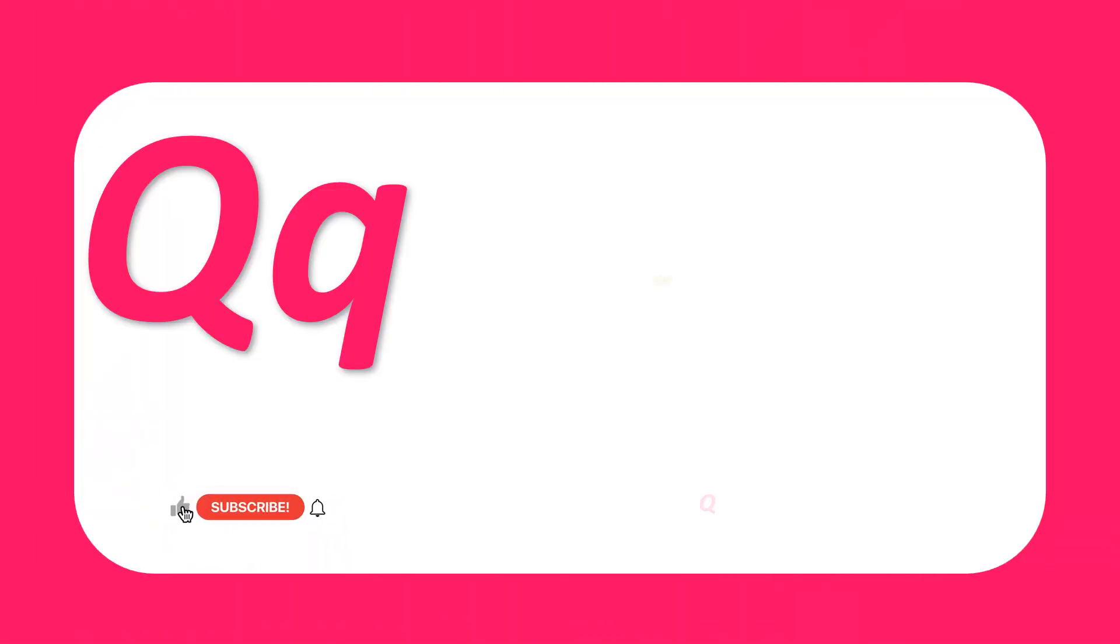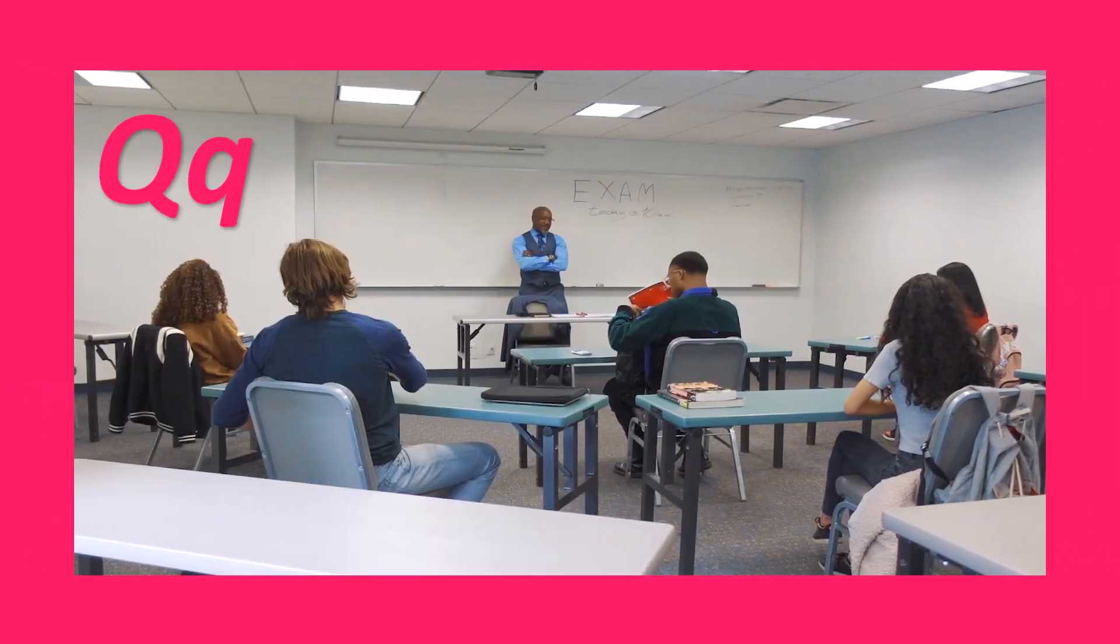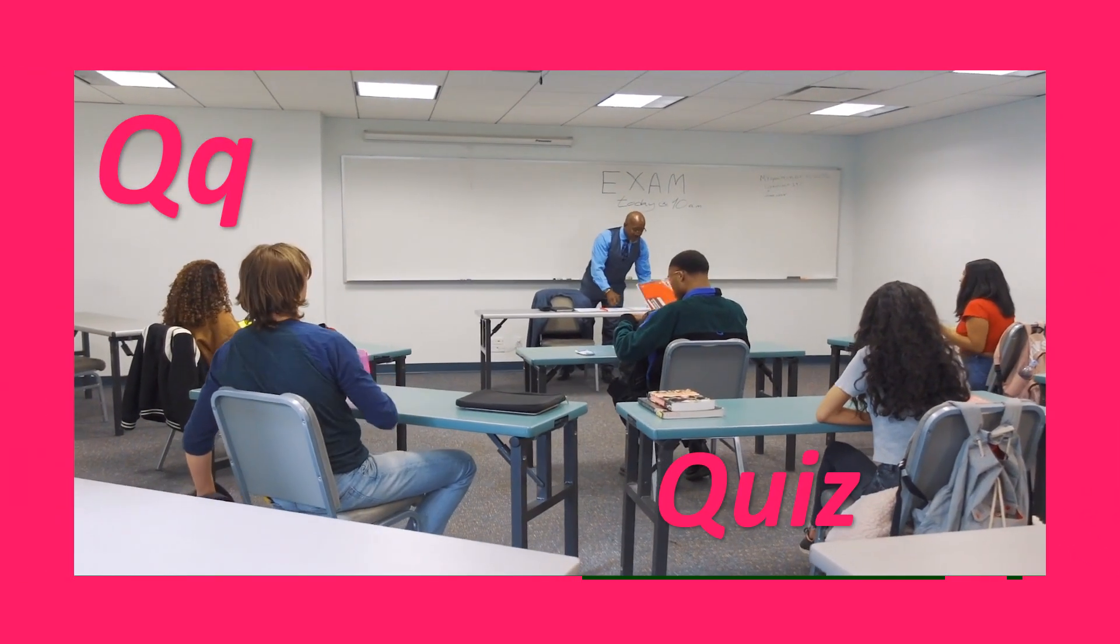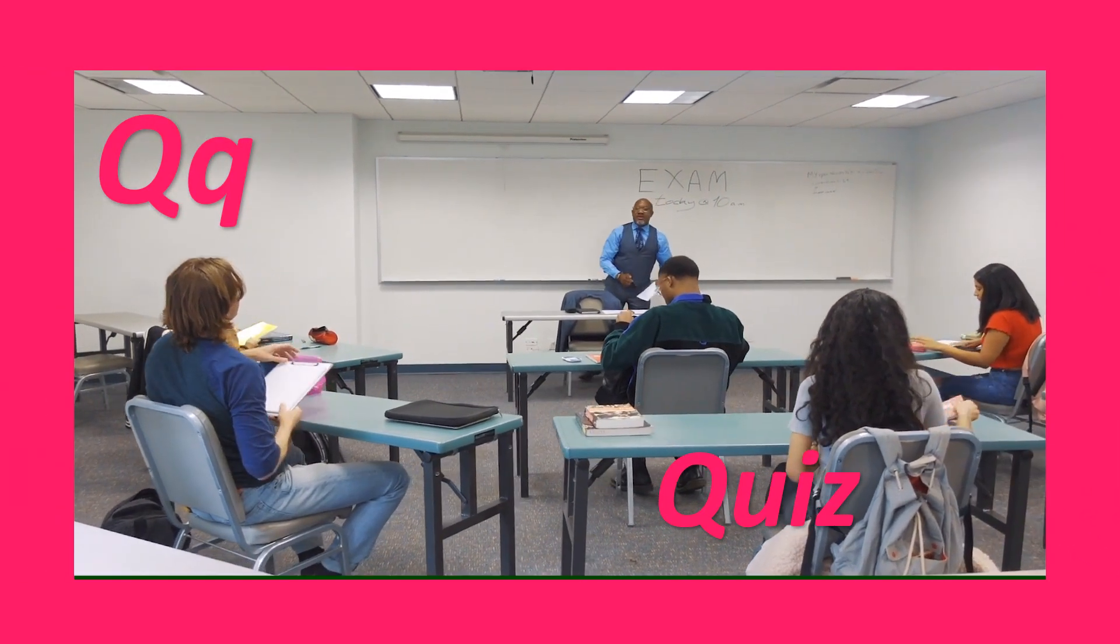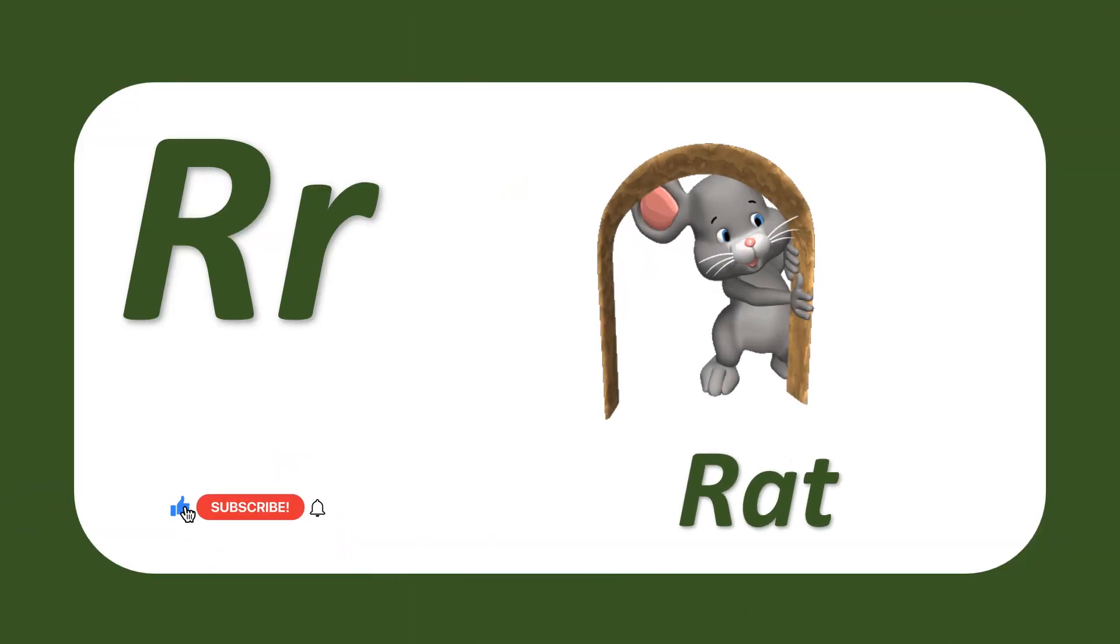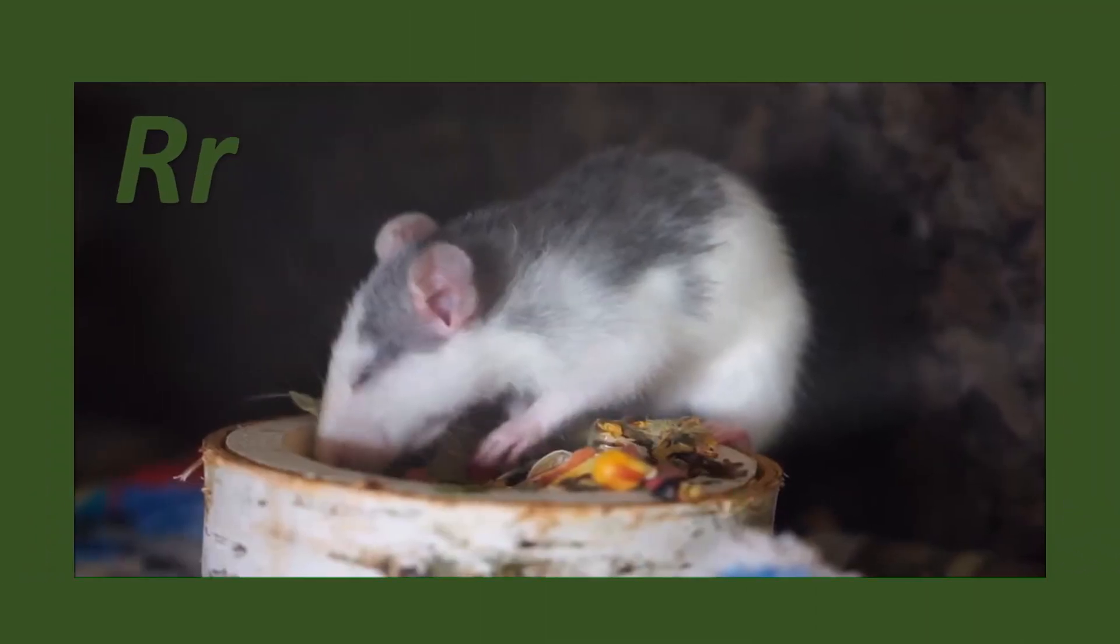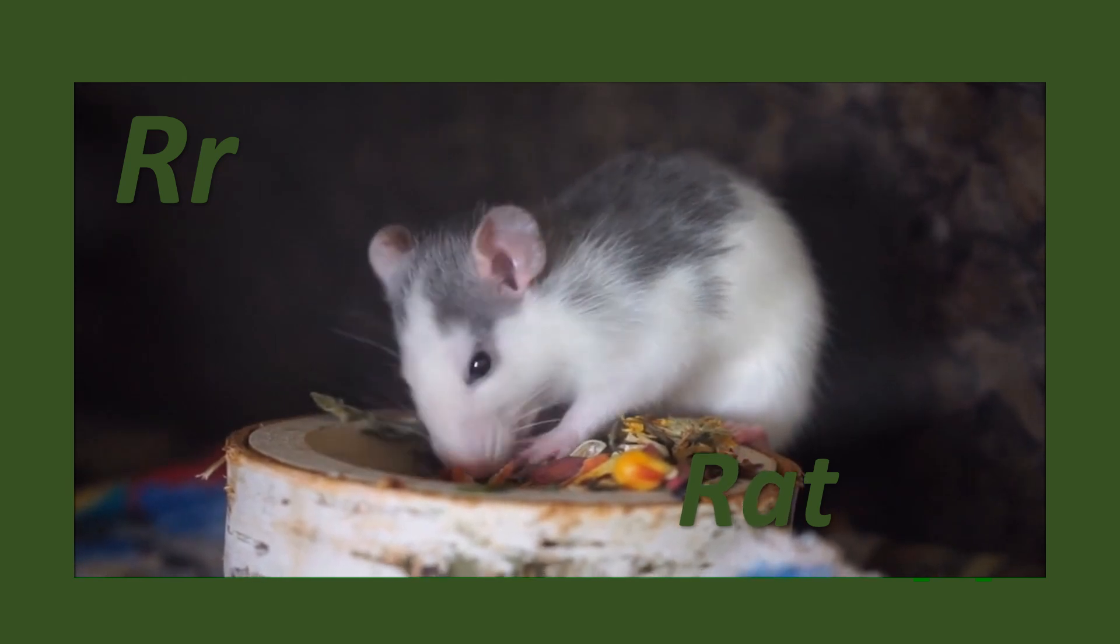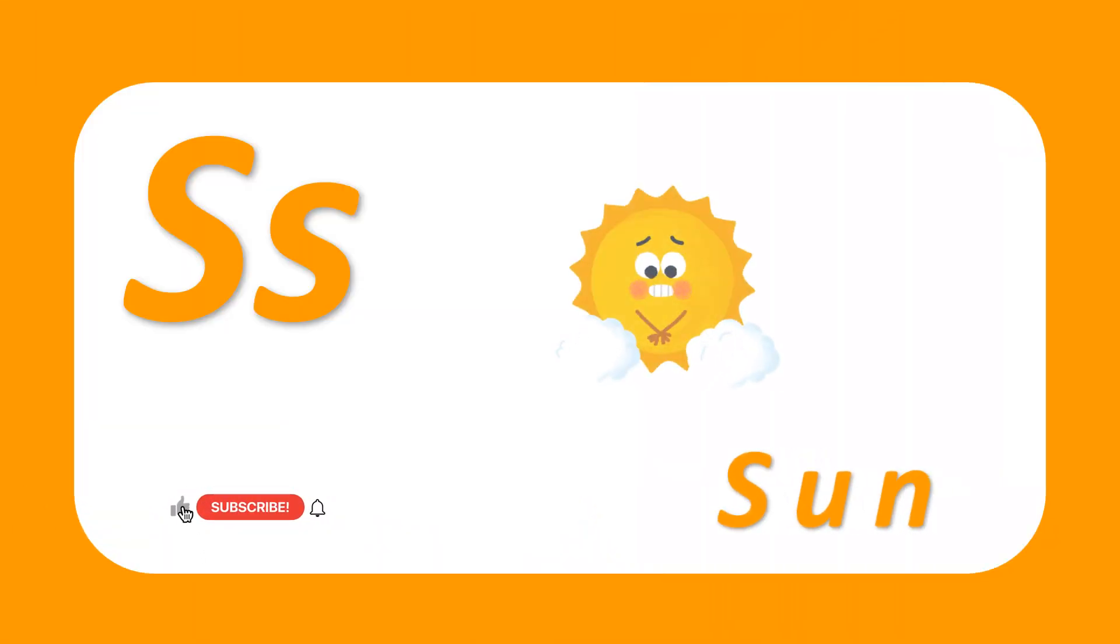Q for quiz. Quiz. Q-U-I-Z, quiz. R for rat. Rat. R-A-T, rat.